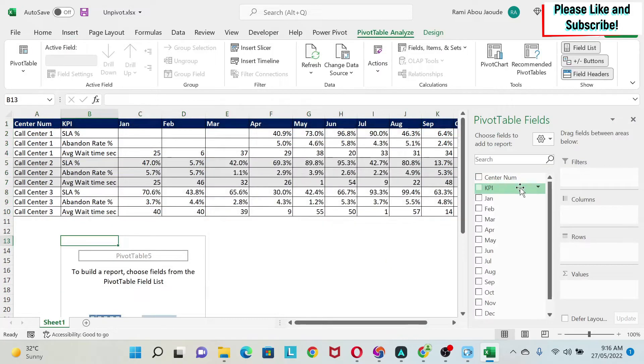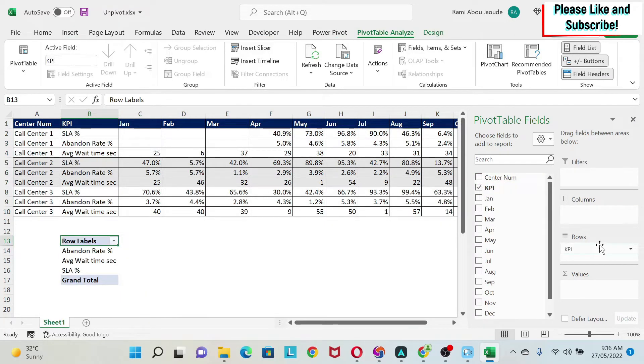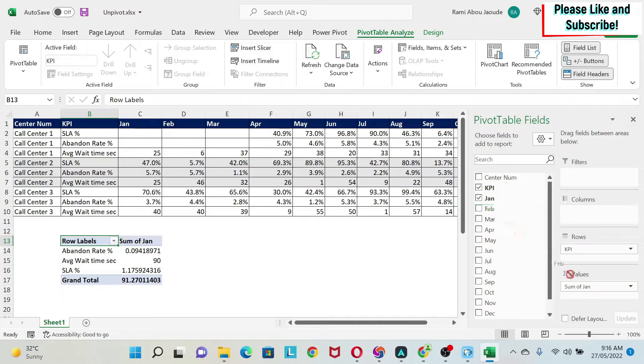And let's see what we get. We have, for example, the KPI that we can put here. Then if I want to have the months, I have a problem because I have to drag every month and put it there, which is not ideal, right?